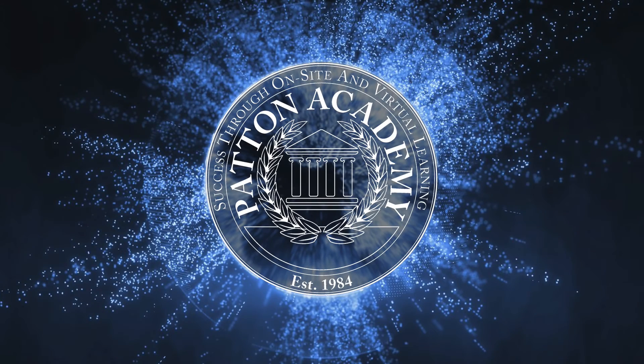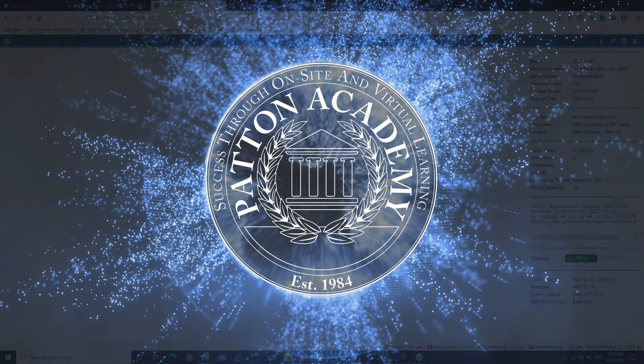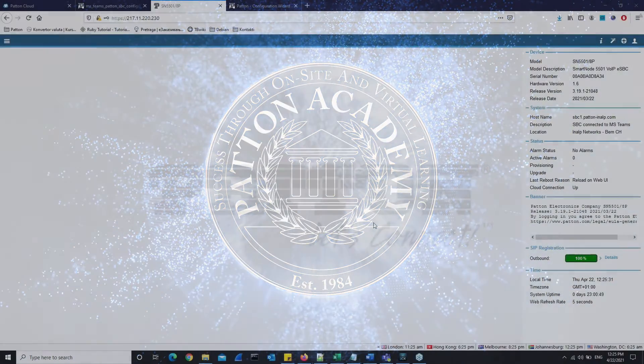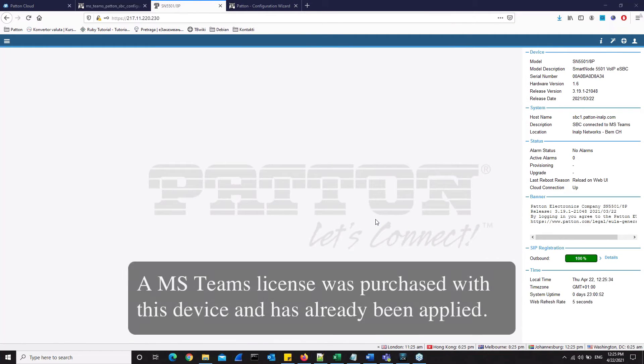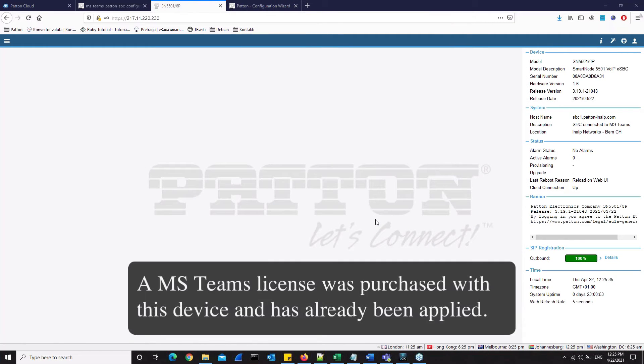Welcome to this Patent Academy lesson on setting up Microsoft Teams to work with Patent Session Border Controllers. When we are done, we will have a Patent SBC interconnected with Microsoft Teams.